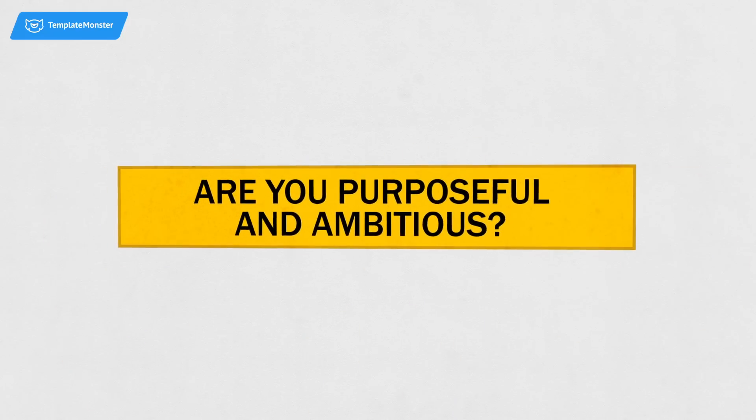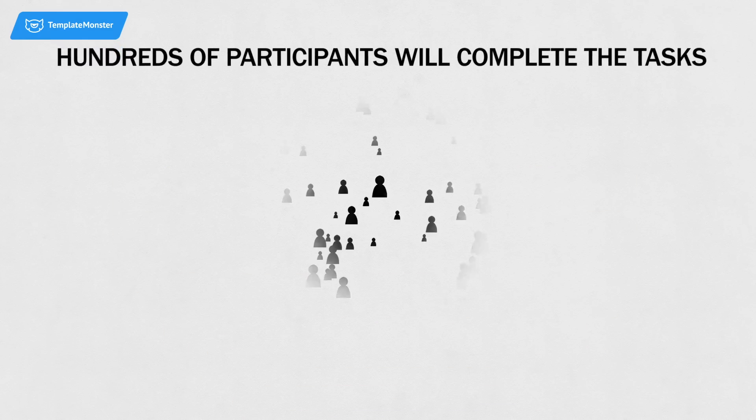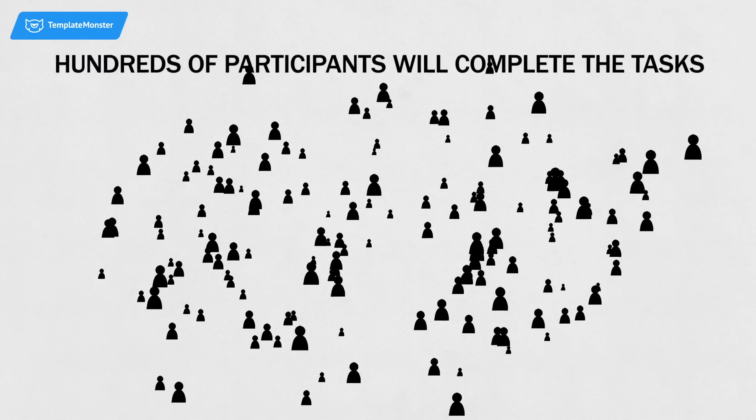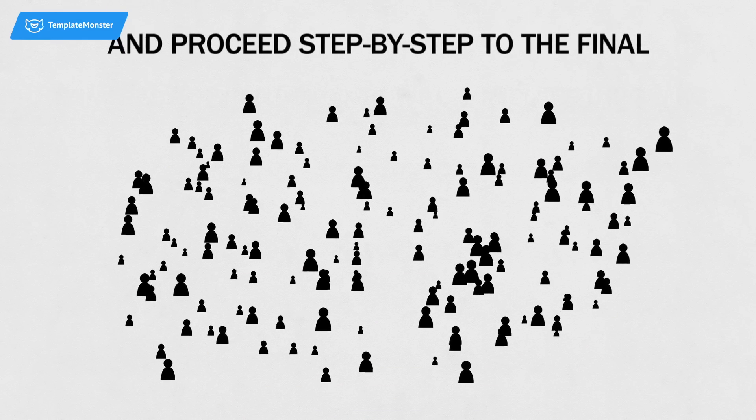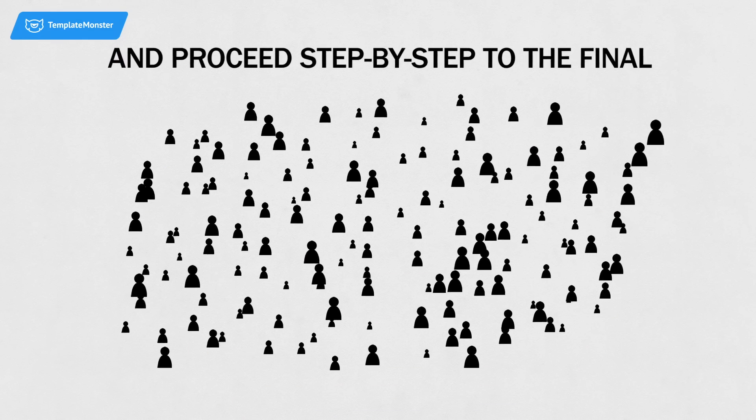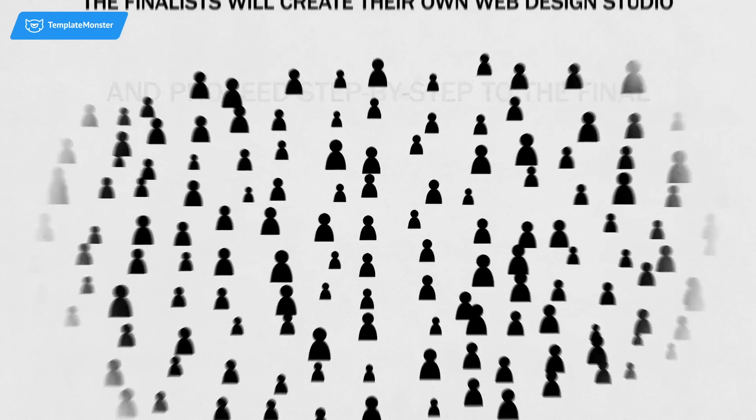Are you purposeful and ambitious? During our marathon, hundreds of participants will complete the tasks and proceed step-by-step to the final.